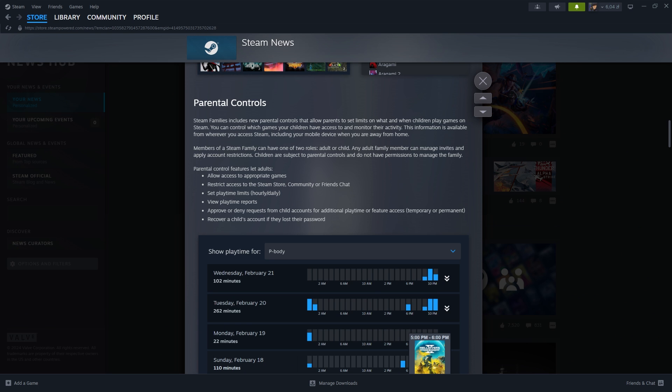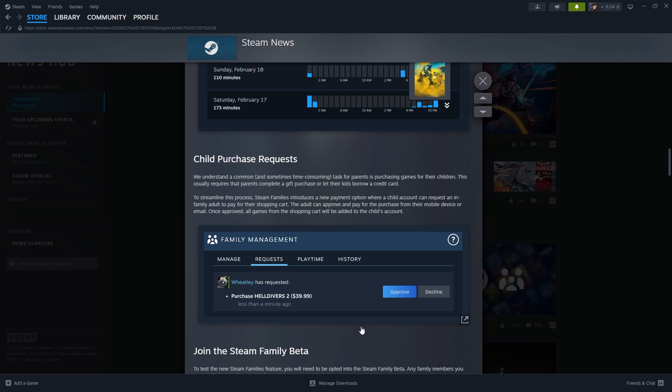So if you are a parent you can choose the games available for your child, restrict access to store or community on Steam, choose playtime limits, or even recover password for the children's account. Children on the other hand can make requests. They can ask adult family members to purchase a game, and you can either accept or decline.